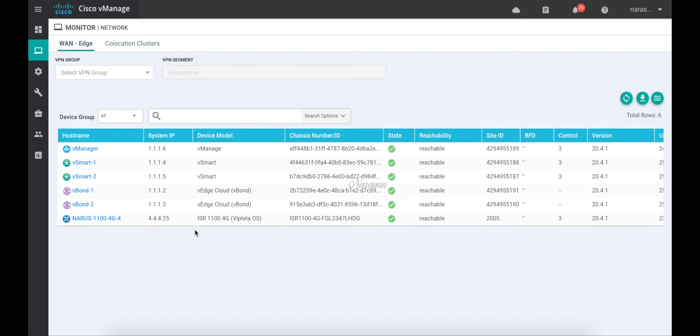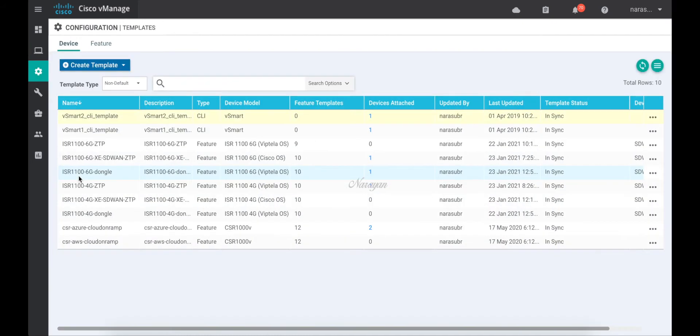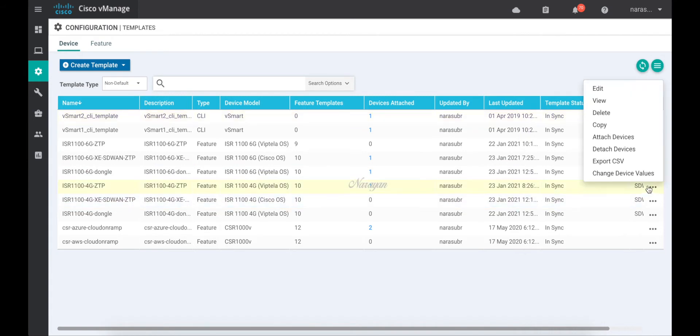The first step in migration is to remove any template attached to the device. So let's go to templates. Let's choose the template attached to the device and let's detach.